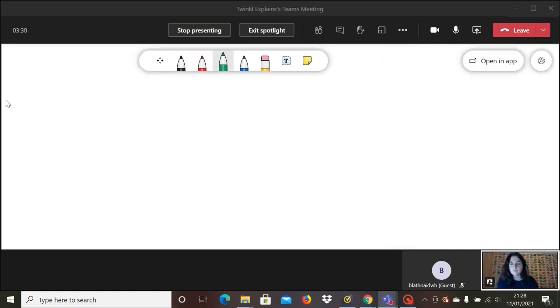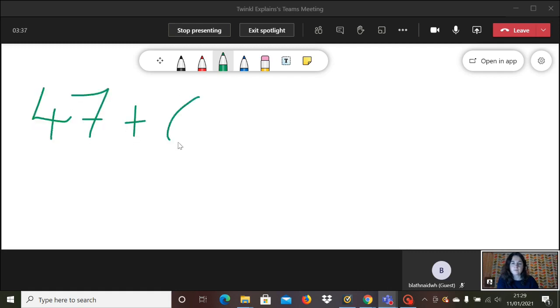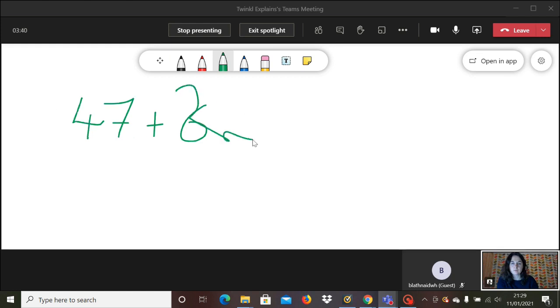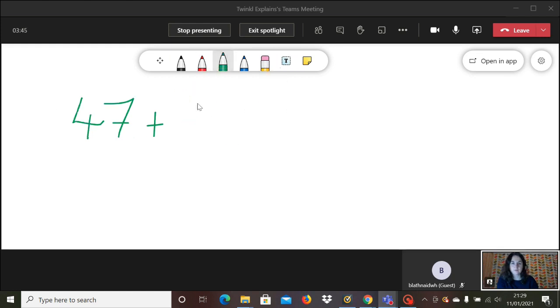Once it's open, you can write on it like you would a normal whiteboard, so you've got your pen functions and you've got an eraser function as well. Or you can add a text box and type onto the board.